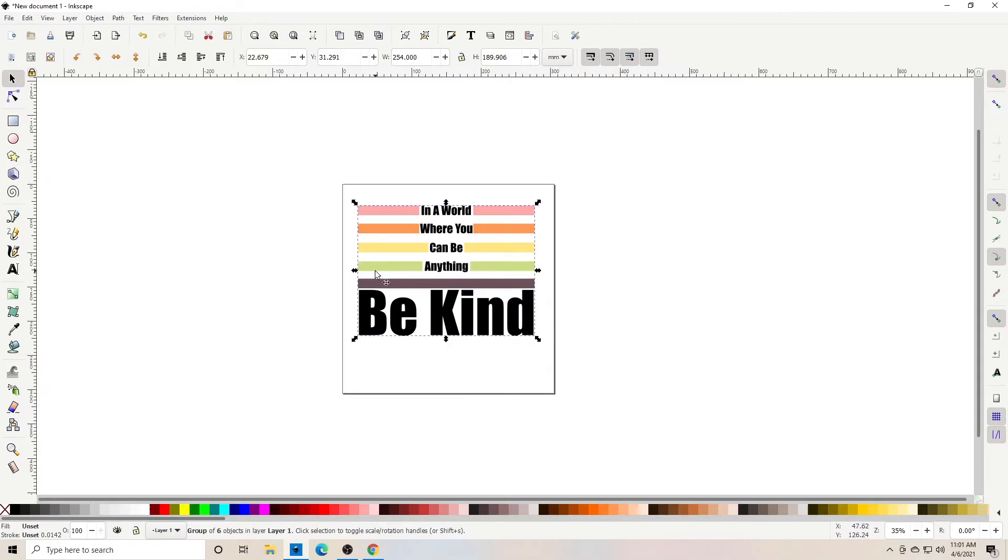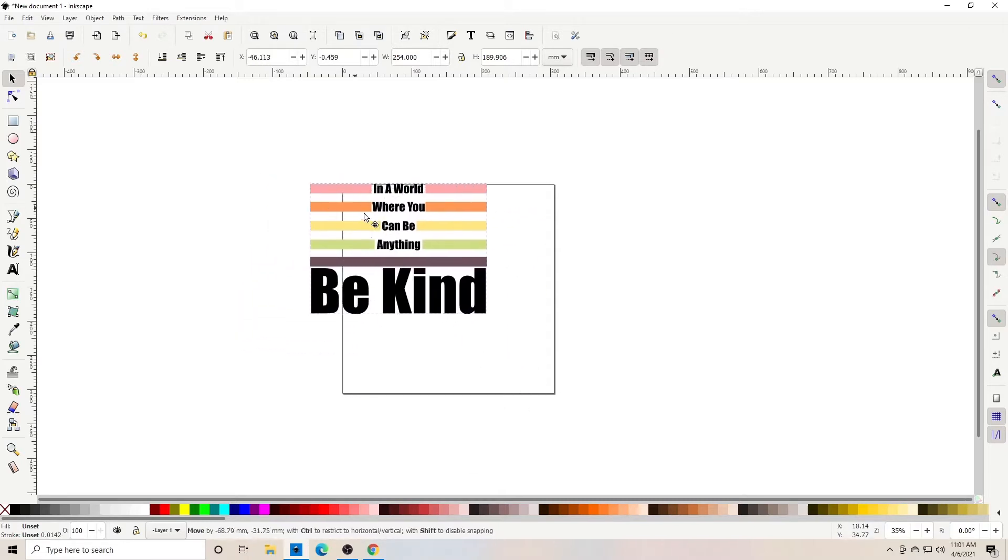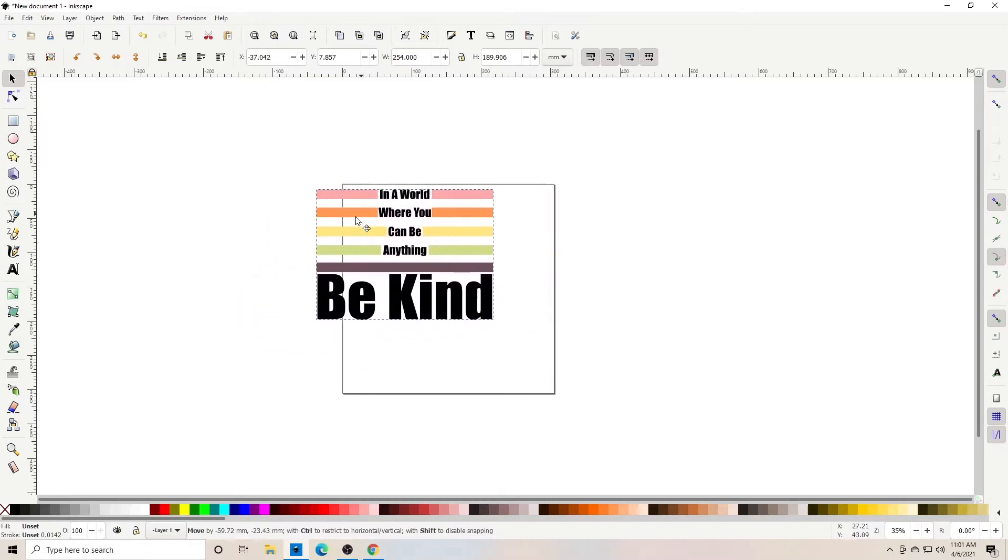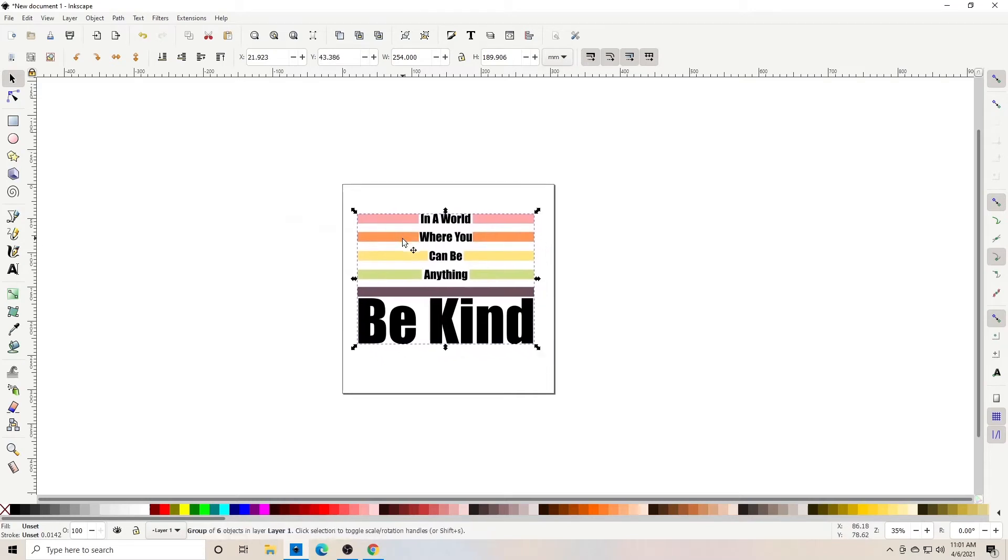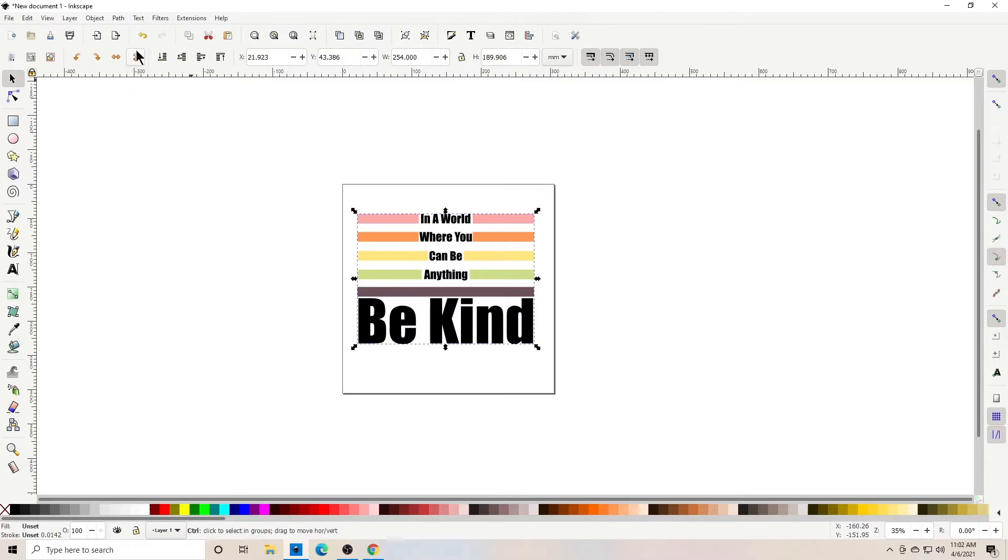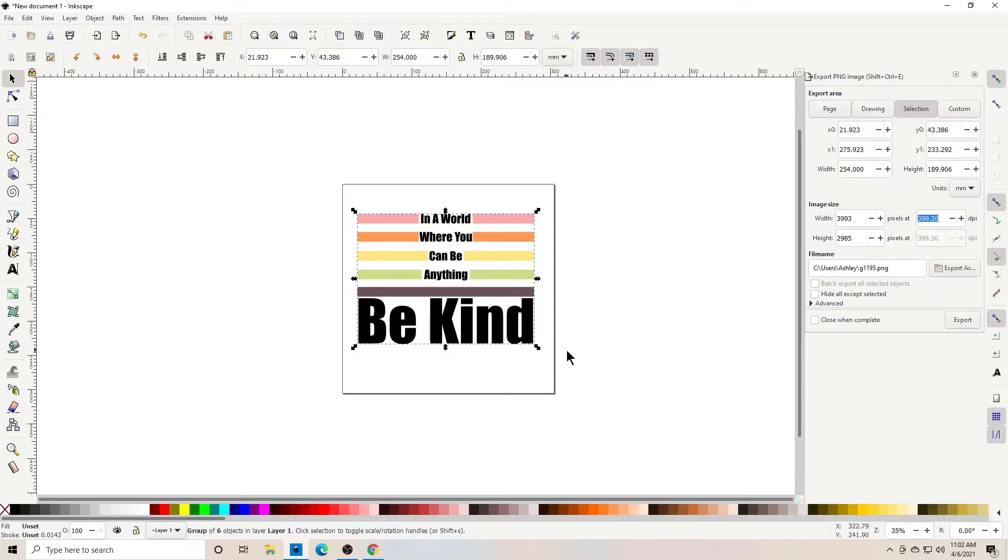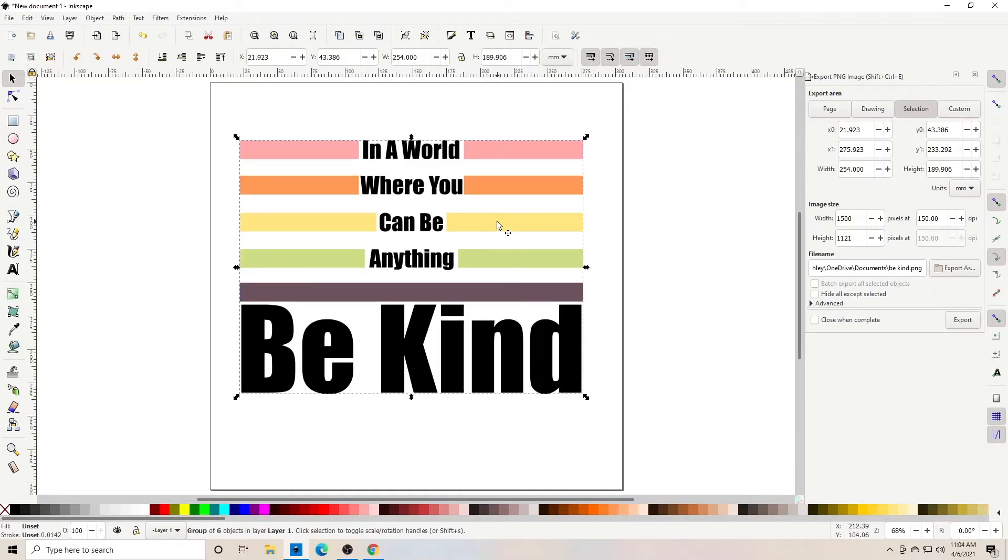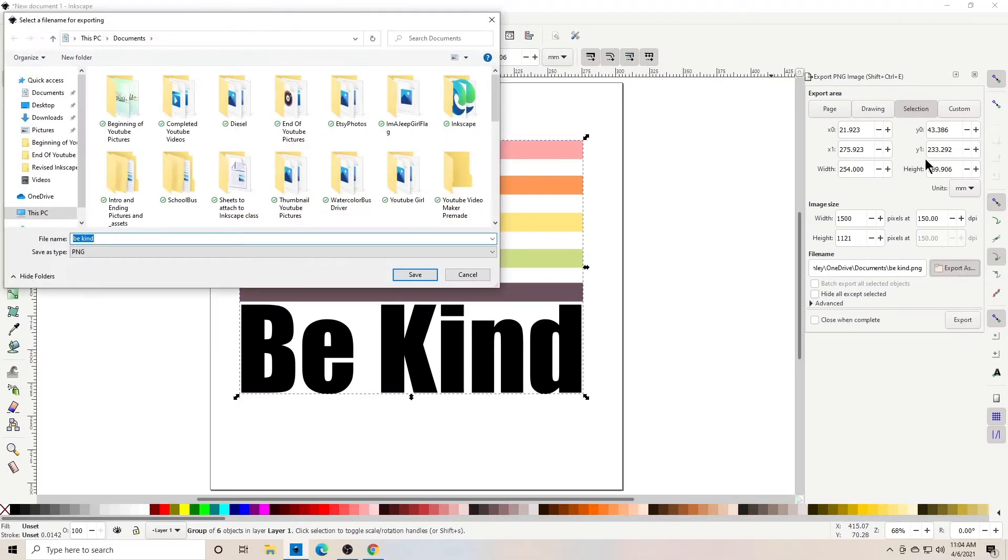And a PNG is, again, a transparent background. So we're going to be able to place this over on a shirt and we will not have a background to it. Okay, so let's save that as a PNG. We can pull up our export panel on the right by clicking Ctrl-Shift-E. And it pops up right here. And we have our image that we are saving selected. Under our tab thing, we have the selection highlighted. I want to bring the pixels down to 150.